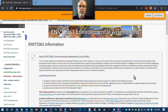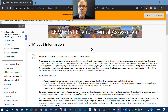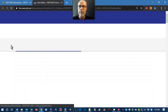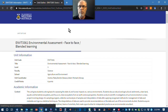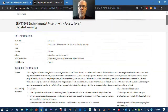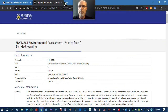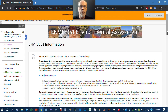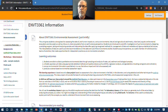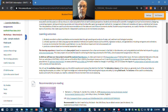This is the start-up page that you'll see first when you go to Environmental Assessment on LMS. Just be aware that there is an official unit outline, which you can see now. It's not very pretty, so we've got the information in other forms as well — hopefully a little bit easier to read.